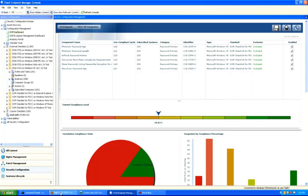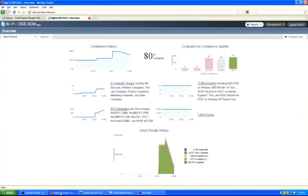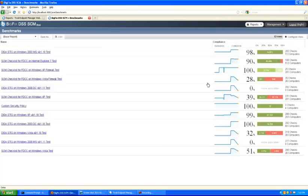It's also possible with the suite of tools to determine overall historical compliance across the entire deployment, specific to checklists or benchmarks, specific to computer groups, or to specific checks or computers. In this case, the entire deployment is 80% compliant in accordance with the checklists deployed in the environment. There are 12 benchmarks currently deployed for this particular environment, and those checklists can be explored by simply clicking on the link to see the range of checklists and their historical compliance values.